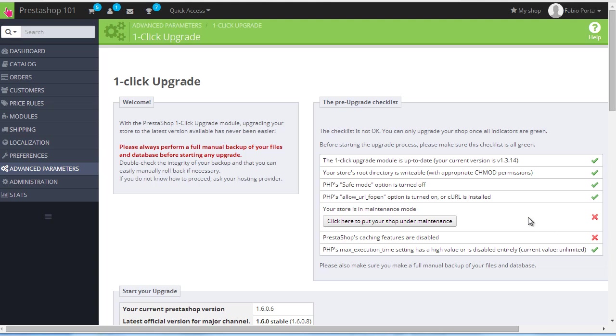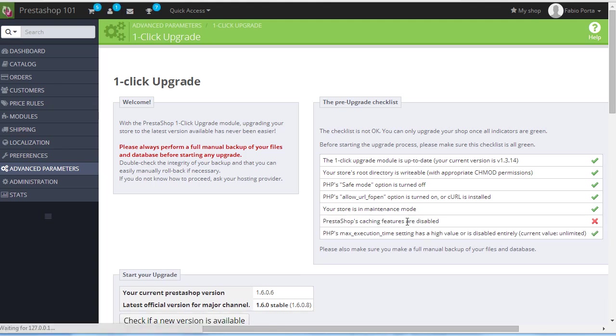Store is in maintenance mode. This will be red if your store is live, so just click here and it's done.